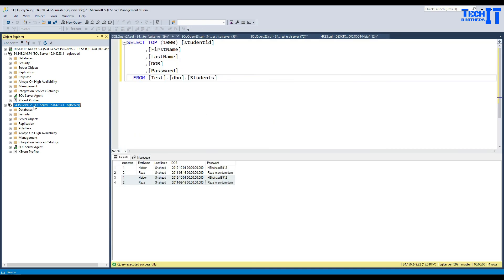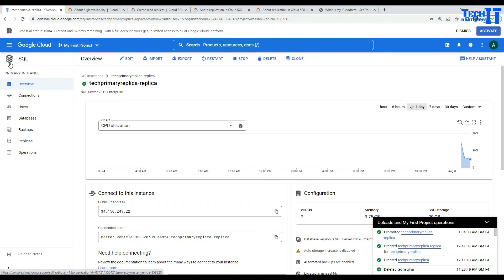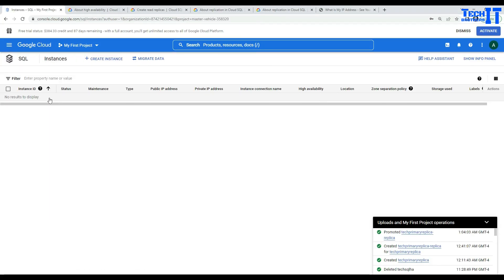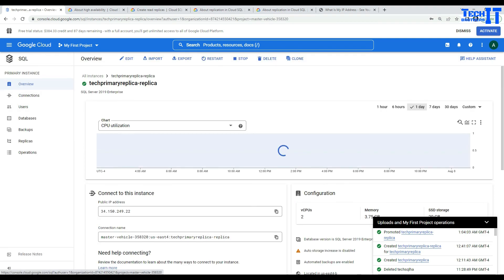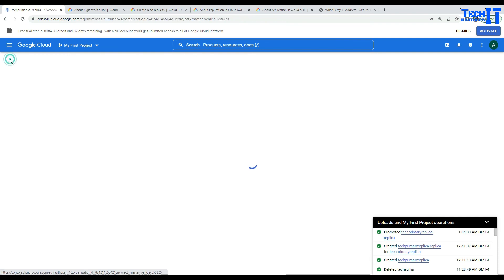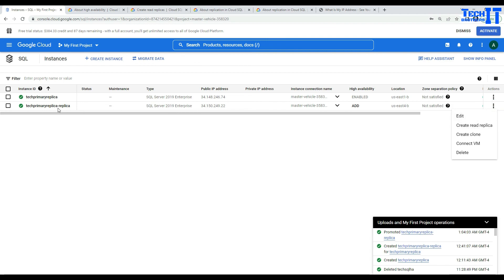Once you promote a read-only replica as a standalone, later on if you want to create read-only replicas from that instance, that's also possible. Going to the portal — this is now a fully functional standalone instance, and in case we need to create read replicas from it, that's possible from there as well.